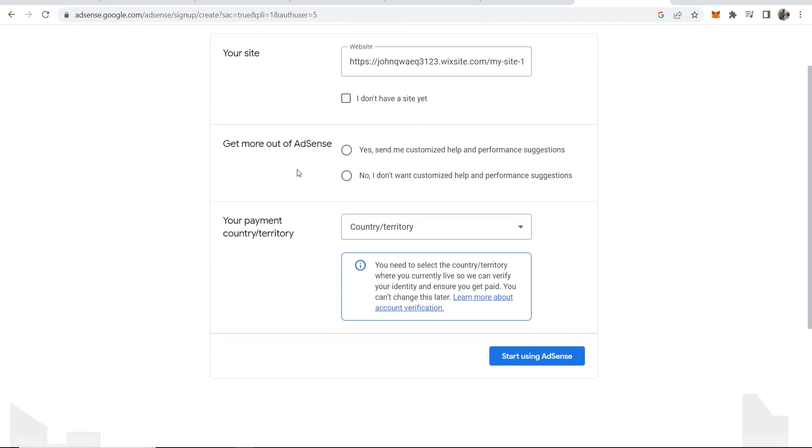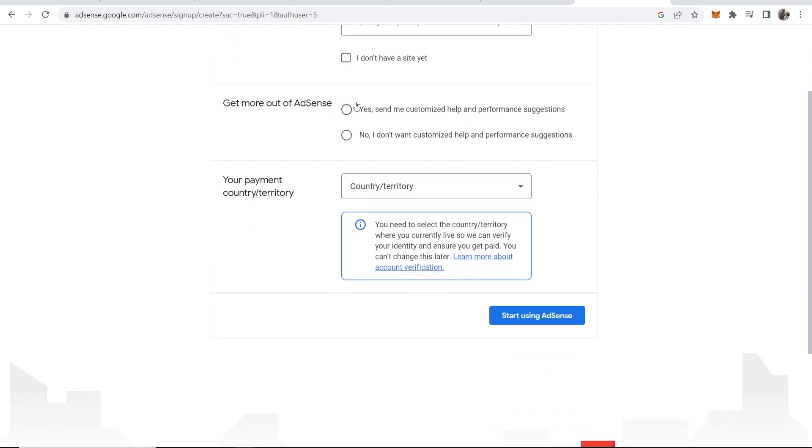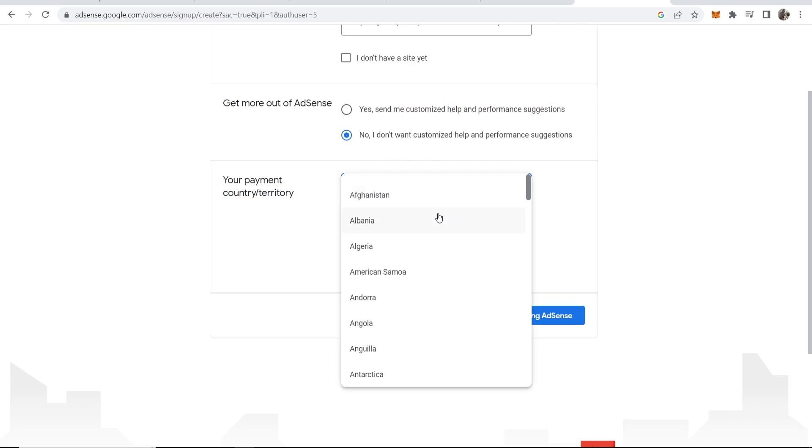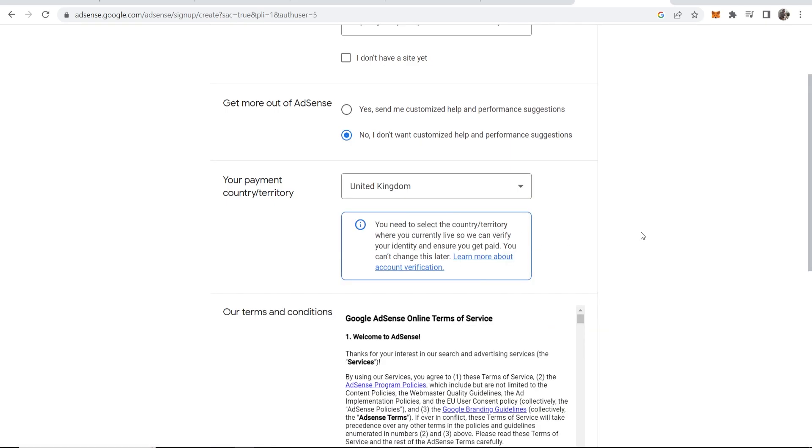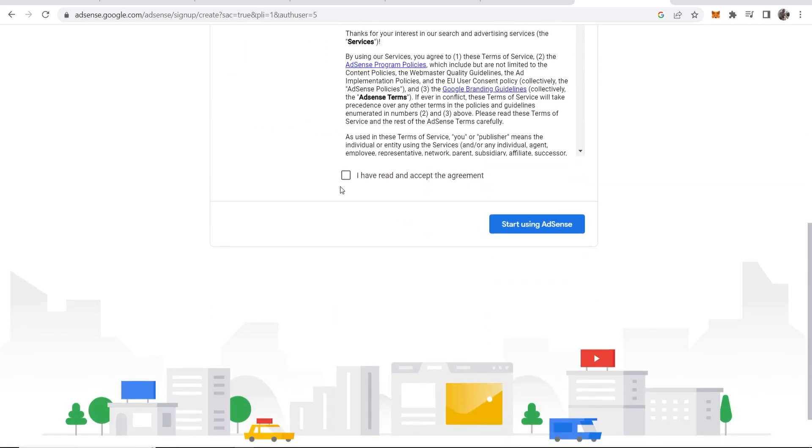Scroll down to get more out of AdSense - I'm going to say no - and we can then choose our country, which is the UK. Now I've done that, we can scroll down and accept the terms and conditions and then start using AdSense.